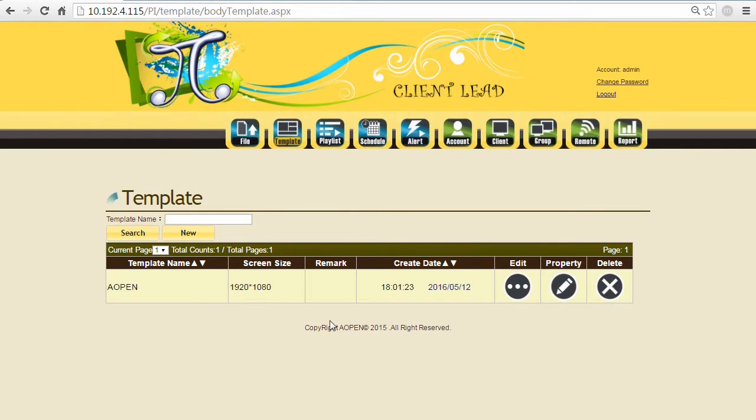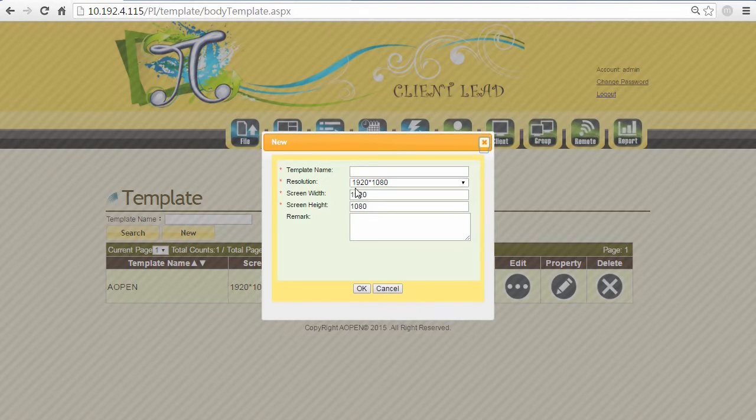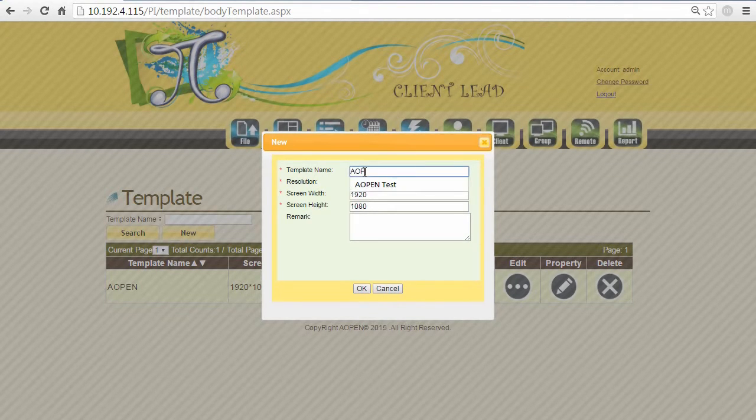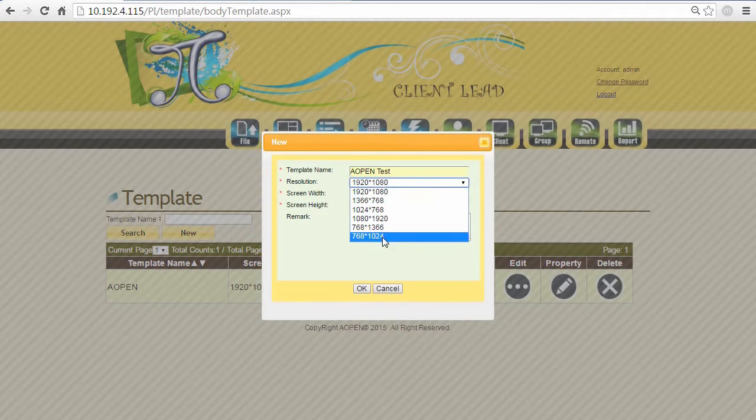Next, let's do a template which is a layout. Let's create a new one, give it a name - for example, 'A Open Test' - and give the resolution.